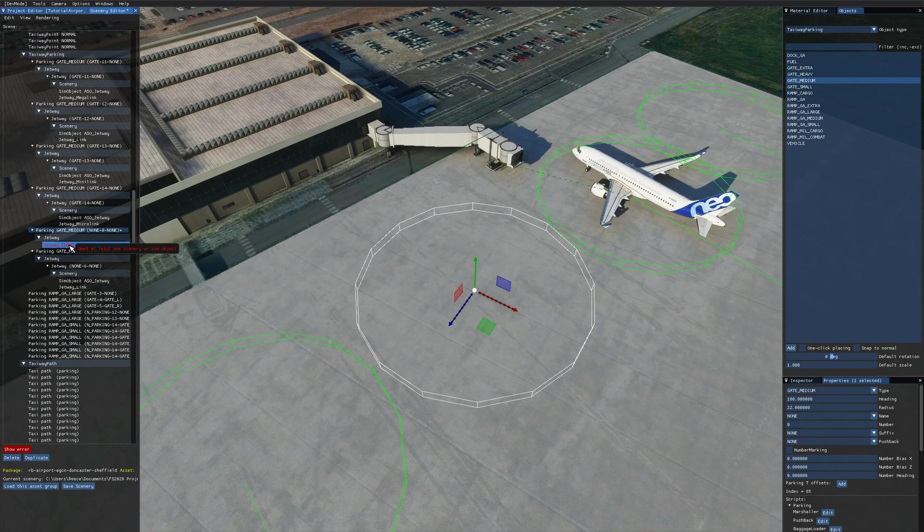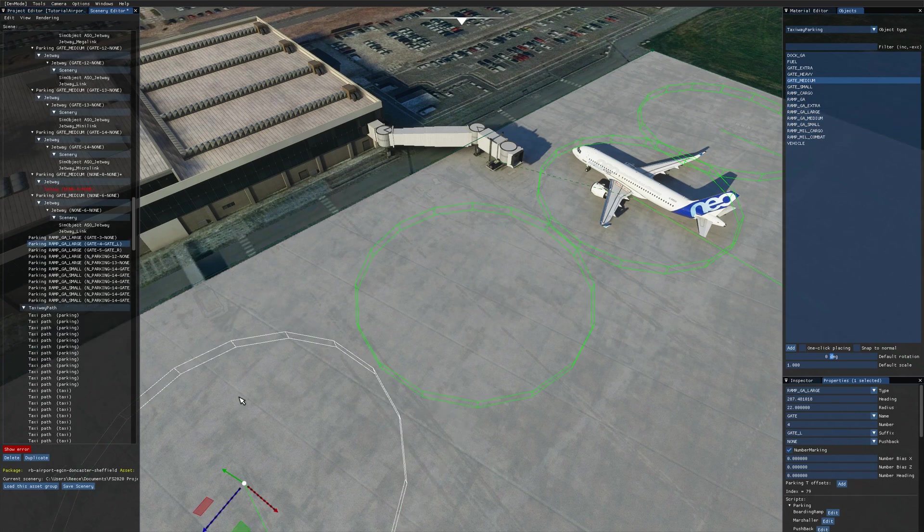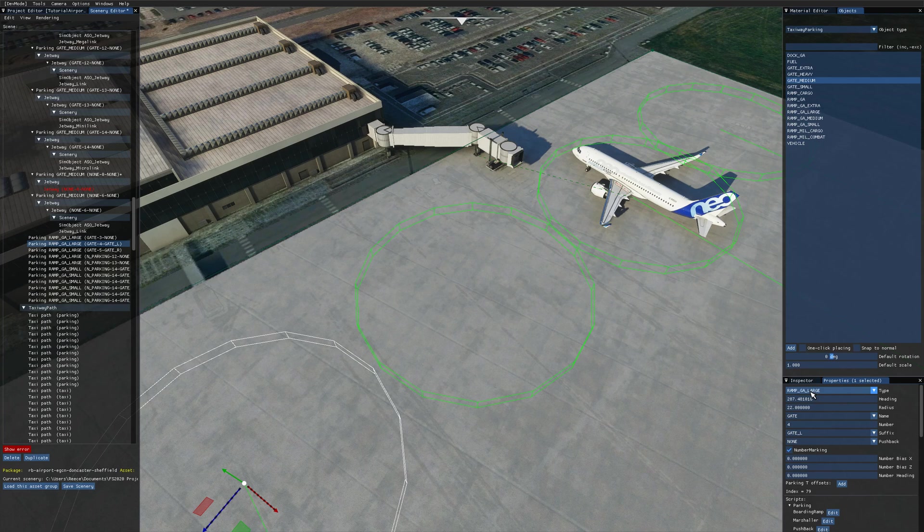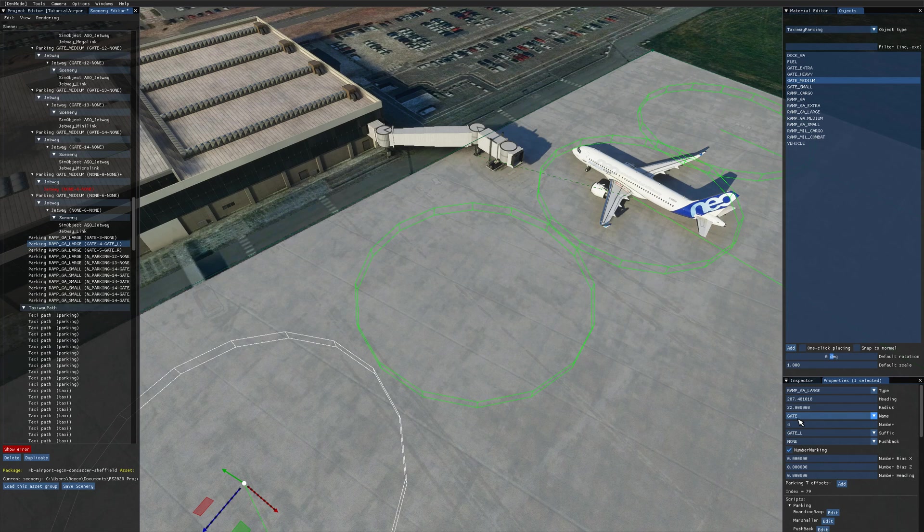If you wanted to have a gate without a jetway, how you'd want to do that is you'd want to choose one of these ramp options instead, like ramp GA medium or GA large, like I've got here. So this is a ramp GA large, and then you want to just set the name of that to gate. And then for all intents and purposes, that behaves the same as a gate would. So in the menu, it will show up as a gate when you want to spawn into the airport, and the ATC will refer to it as a gate, for example, when you want to taxi to it.